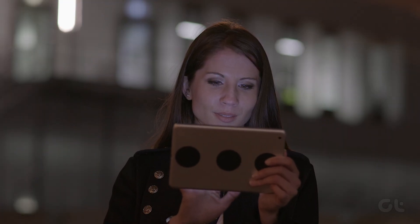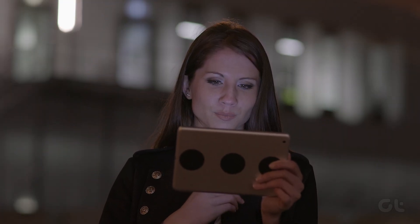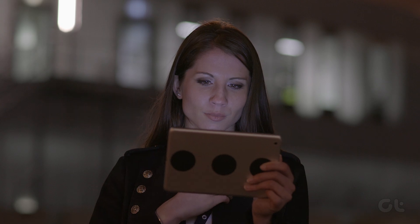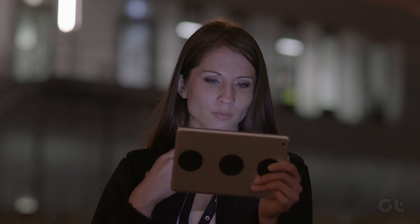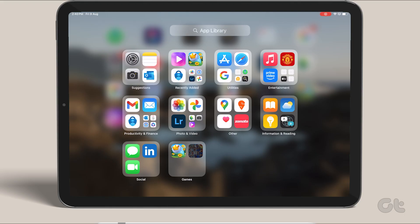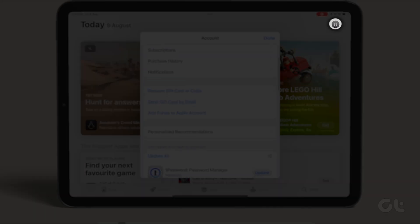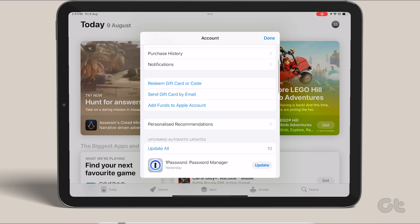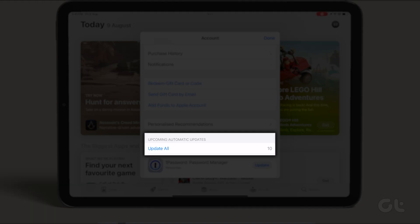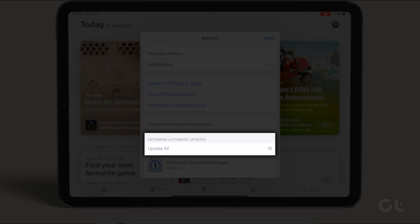Alternatively, you have the option to manually update apps on your iPad. To achieve this through the App Store, go to the App Store. Tap on the profile icon at the top right corner. Under the Upcoming Automatic Update section, tap Update All to update all the apps.